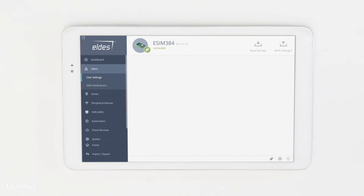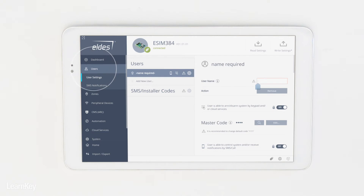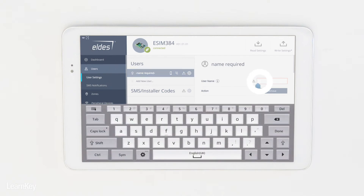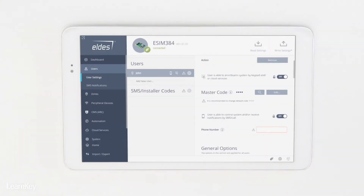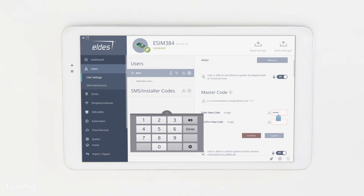Start the configuration by creating the users of the alarm system. Click on Users, enter the user name, and change the default user code. The first user will become the master user, who will be able to make configuration over the keypad to change user codes, add additional users, and more.